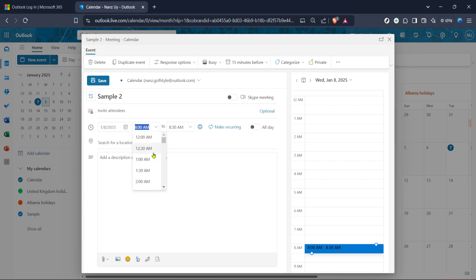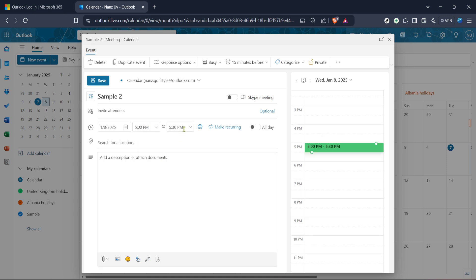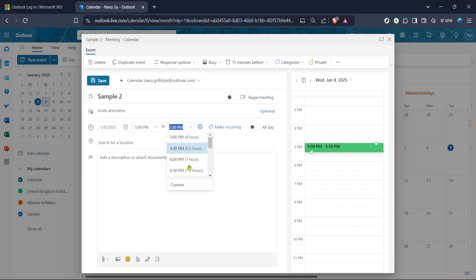As you do this, keep in mind that it's always courteous to inform attendees of any significant adjustments, especially if it's a large shift so they can accommodate the new schedule. You could consider leaving a short note in the description area explaining the change for transparency.